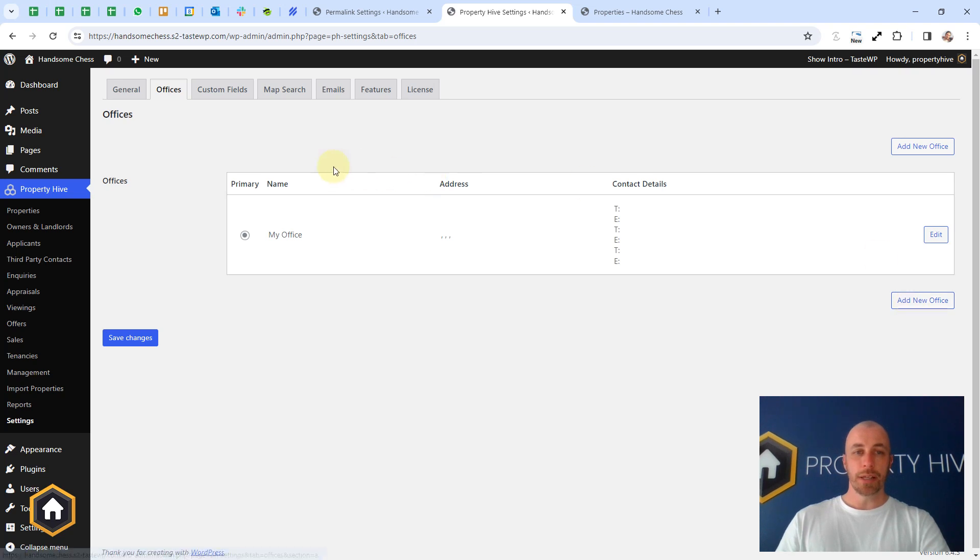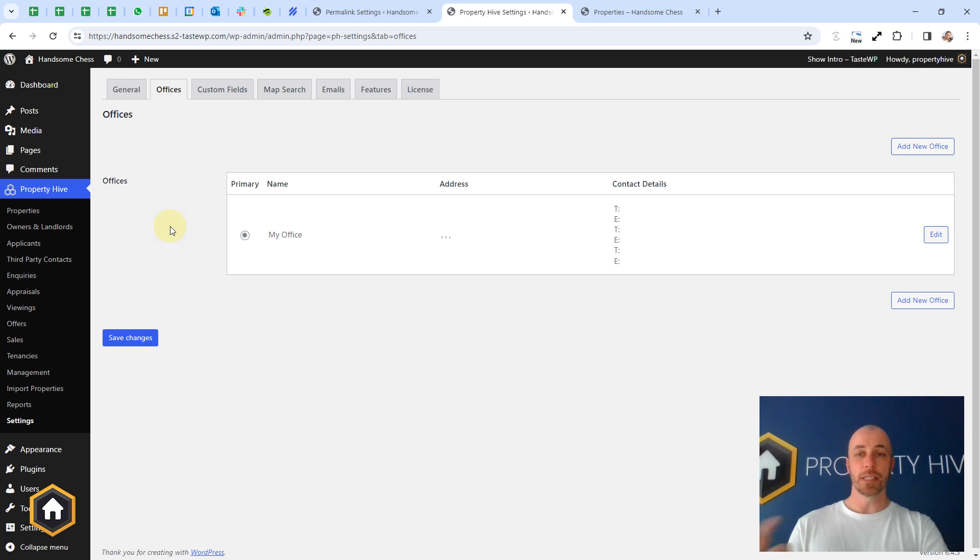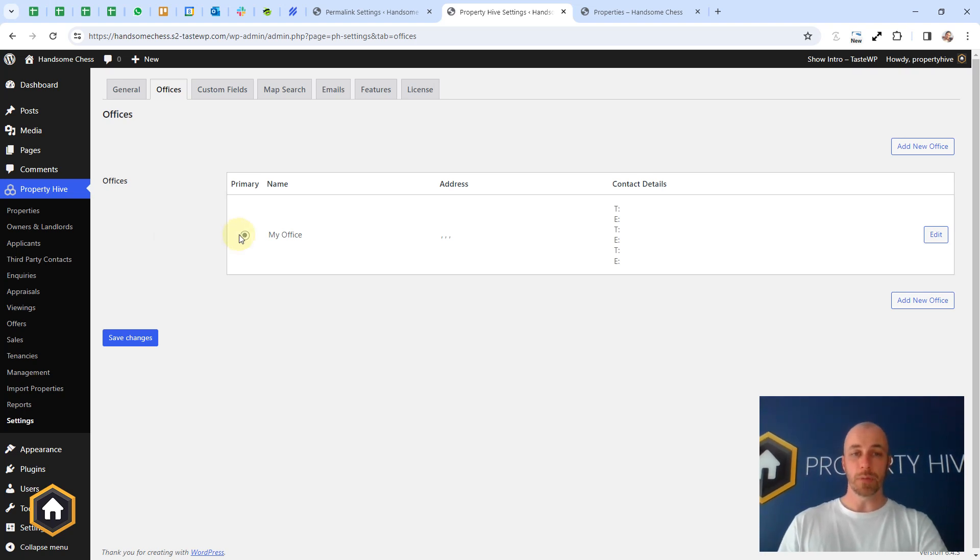We also ask that you select a primary and the reason for that is if you're adding a property for the first time, we know which one to default it to.